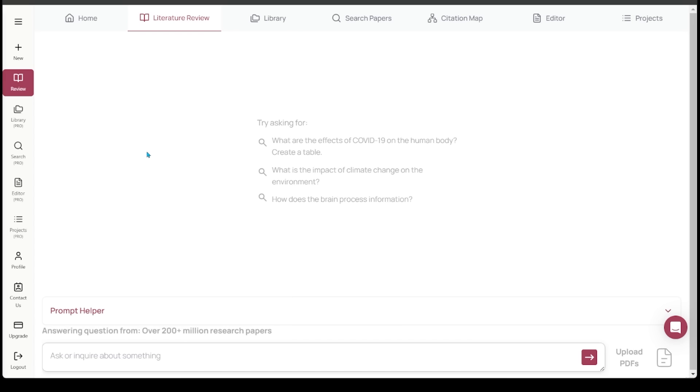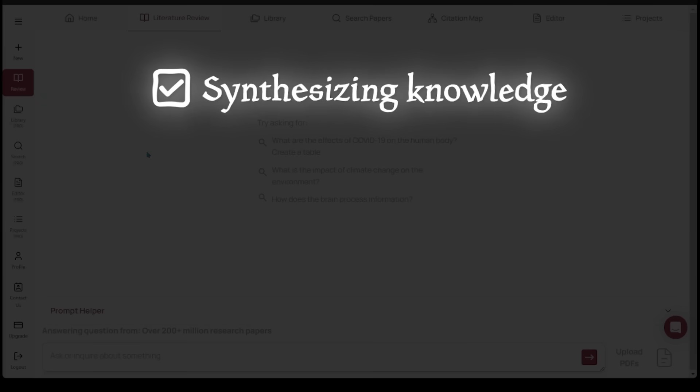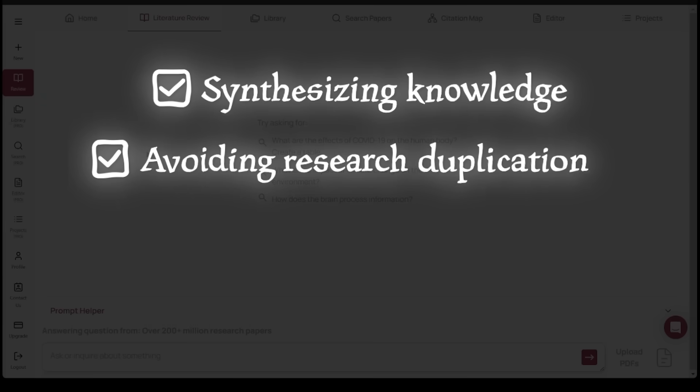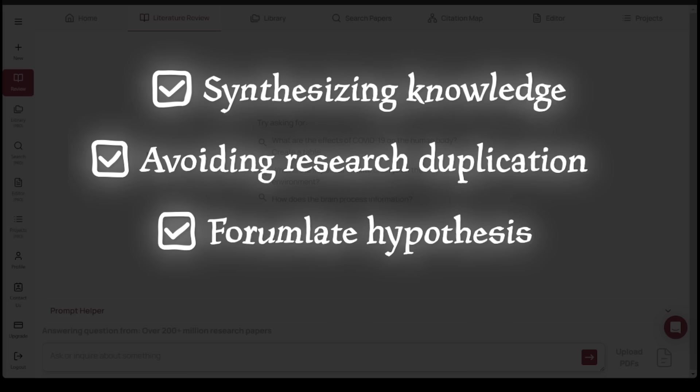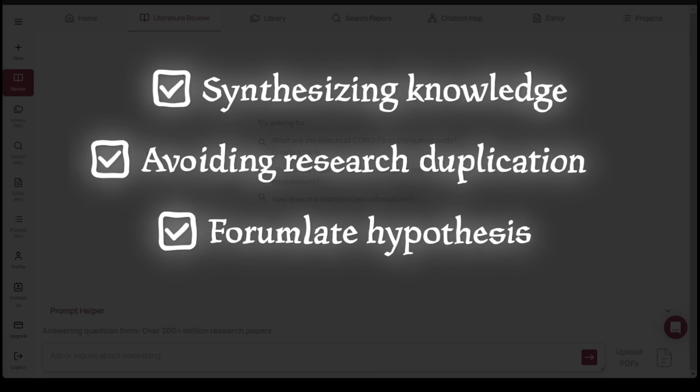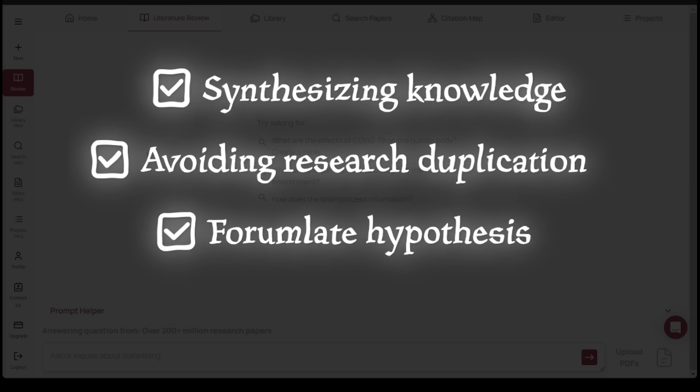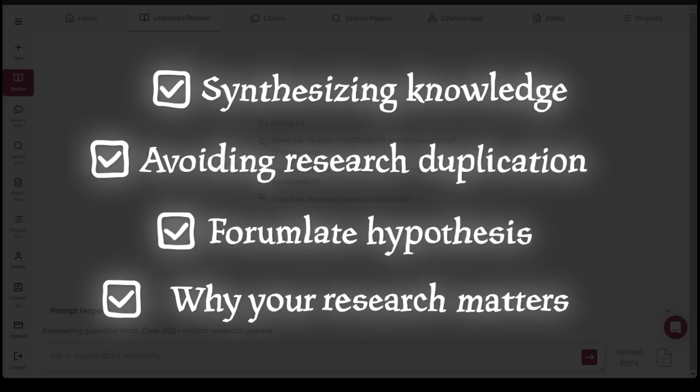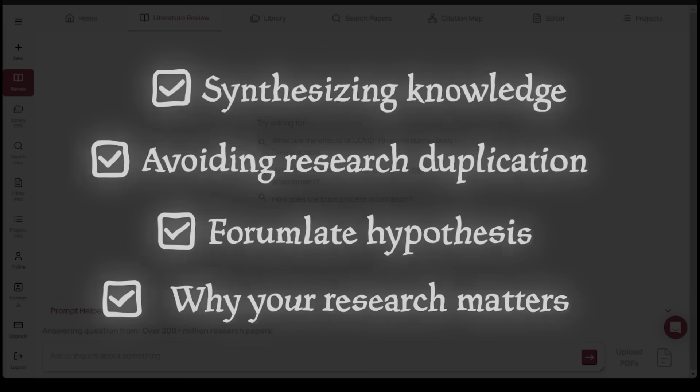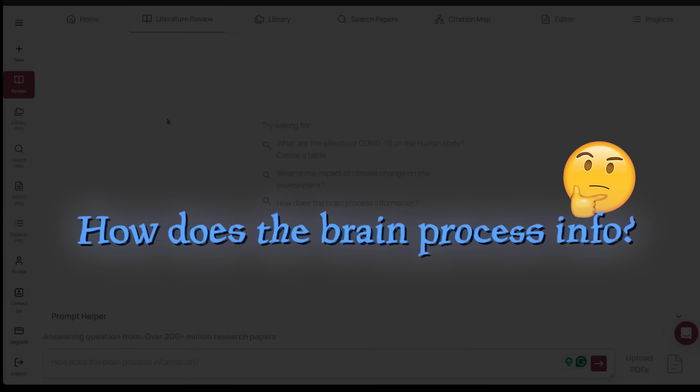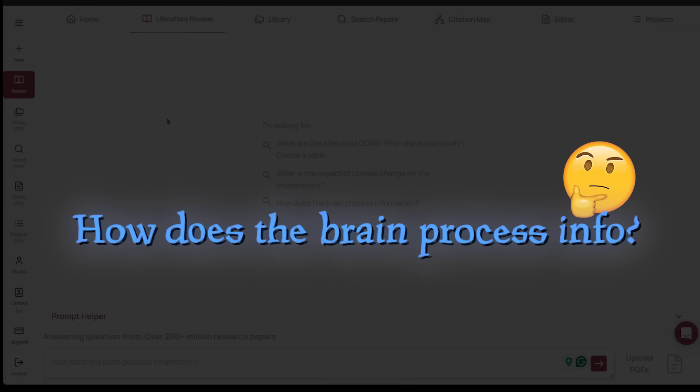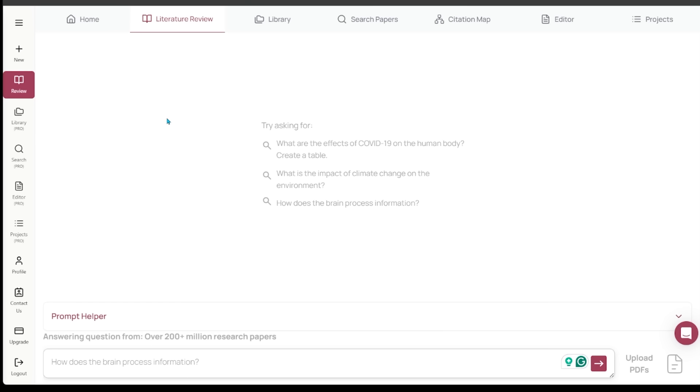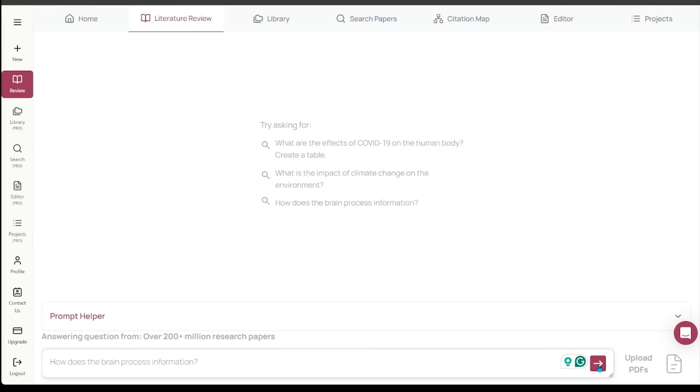Literature review is essential for understanding the current state of research in a specific field. It's going to help with synthesizing existing knowledge, avoiding duplication between research, formulating research questions or a hypothesis, and showing why your research actually matters. Let's say I'm a student and I want to search up how does the brain process information and find all the top research on this. Let's go ahead and try that out.